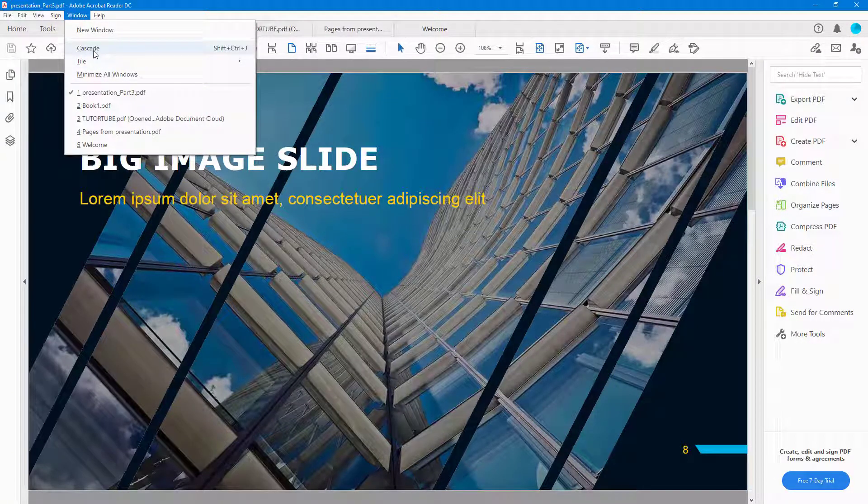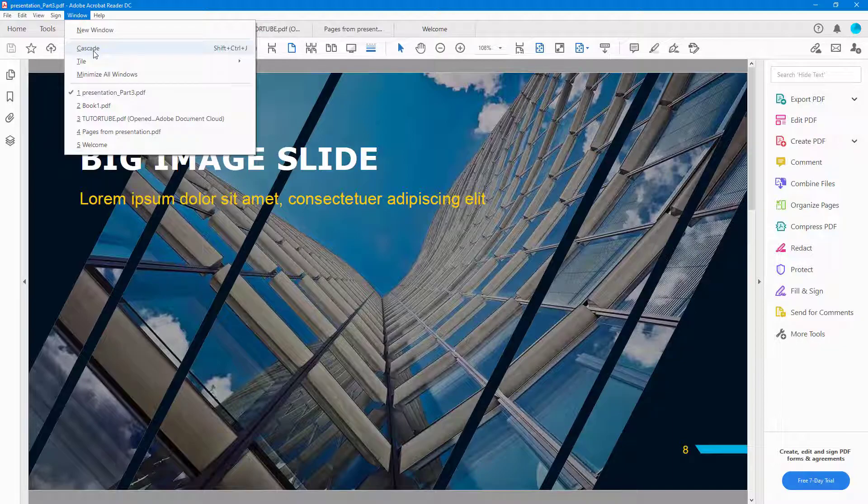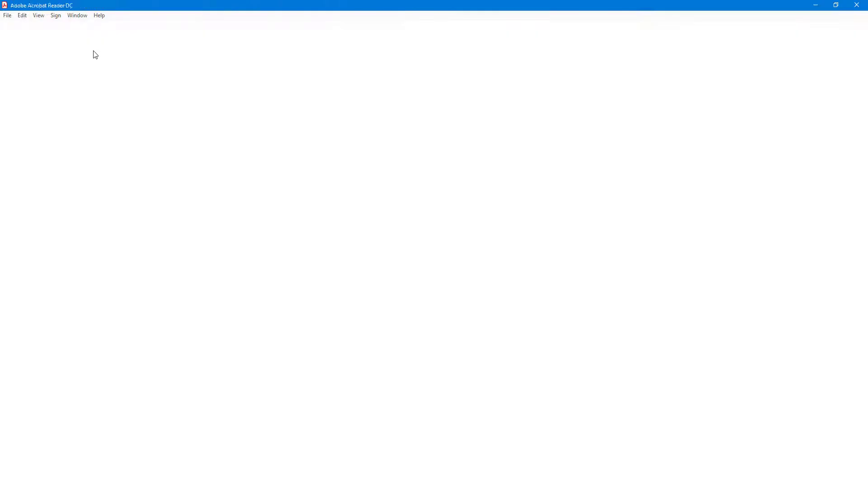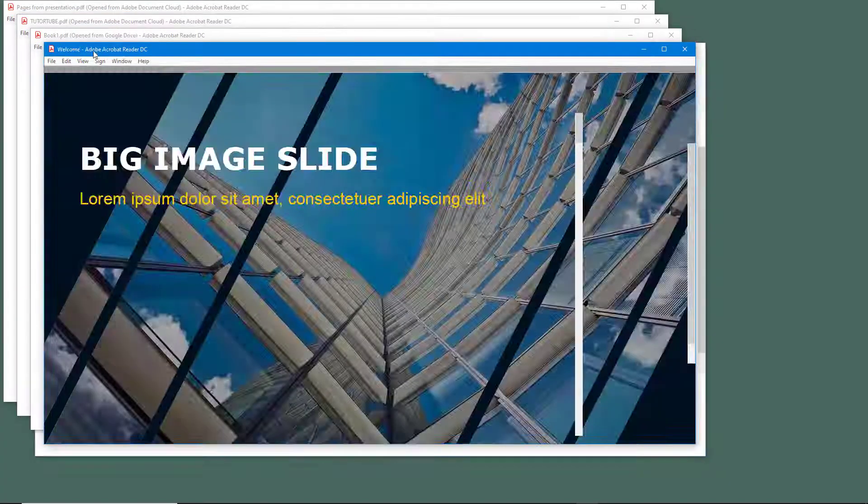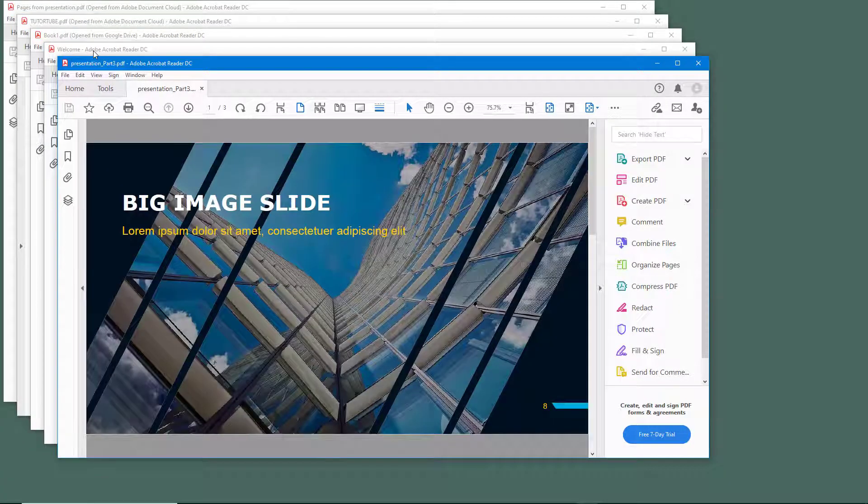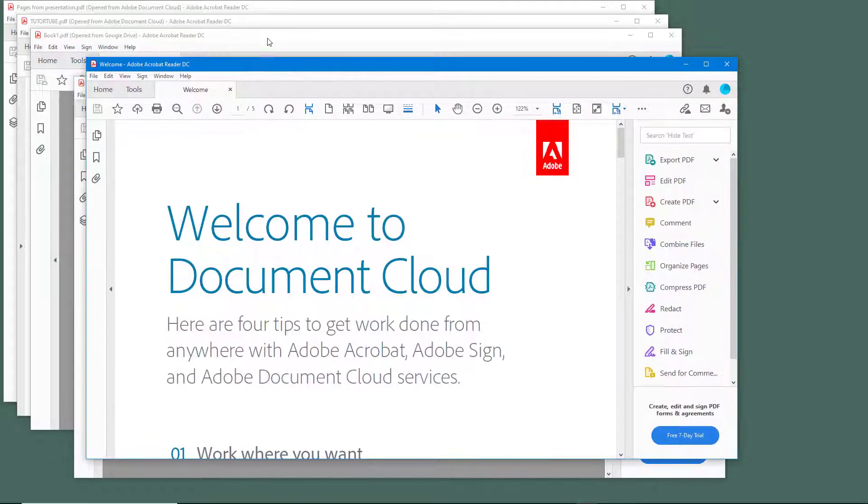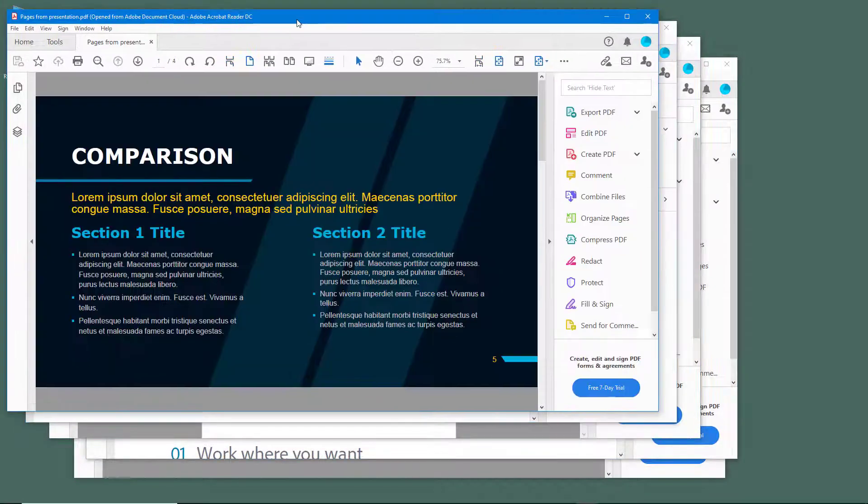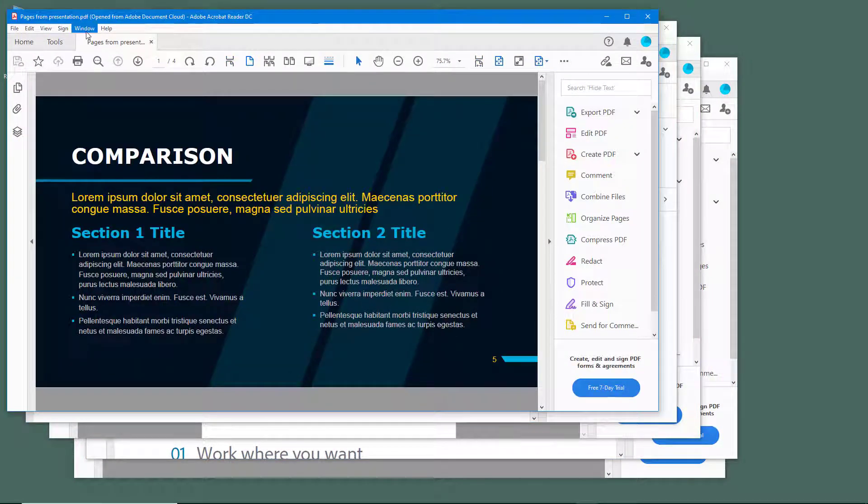So here, for example, if I want to cascade it out, if I were to click on cascade, you can see that all of them gets arranged out into different windows. So it opens up as separate windows.